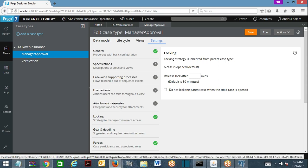On the child, you can still specify the ideal timeout. Now, here is the default behavior of locking mechanism for child and parent: if you open a child case, PRPC automatically acquires a lock on the parent as well. That is how PRPC is designed — when you open any one of the child cases, the parent will be locked.